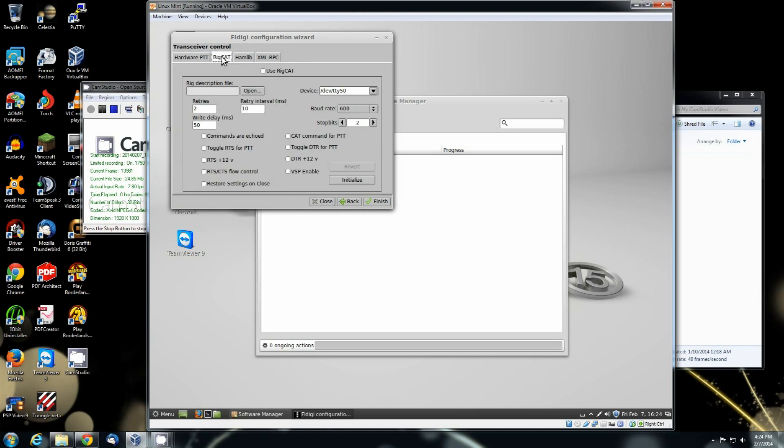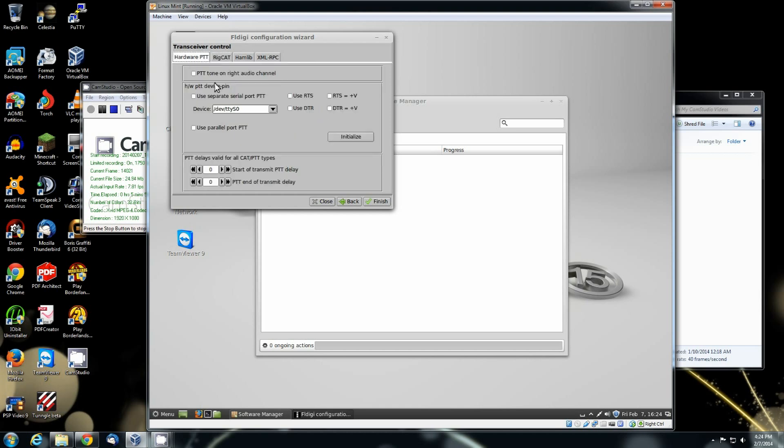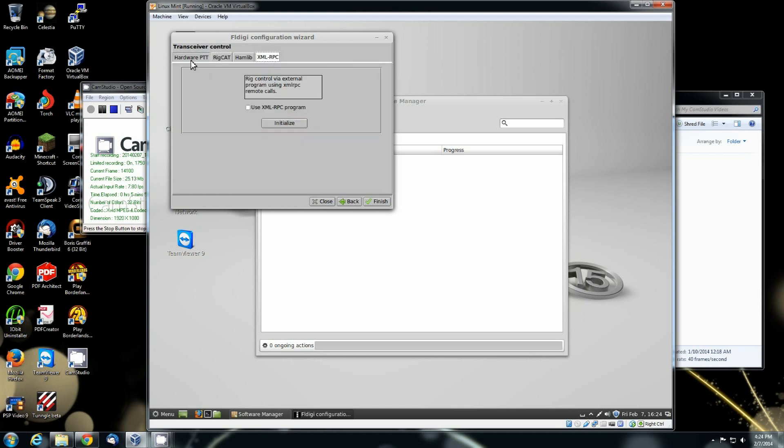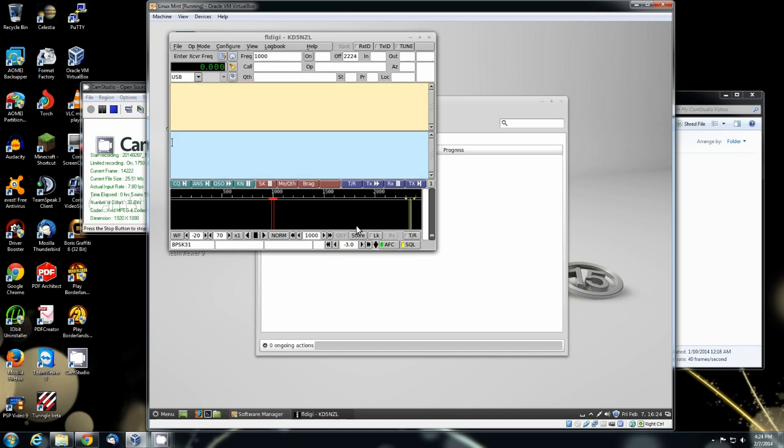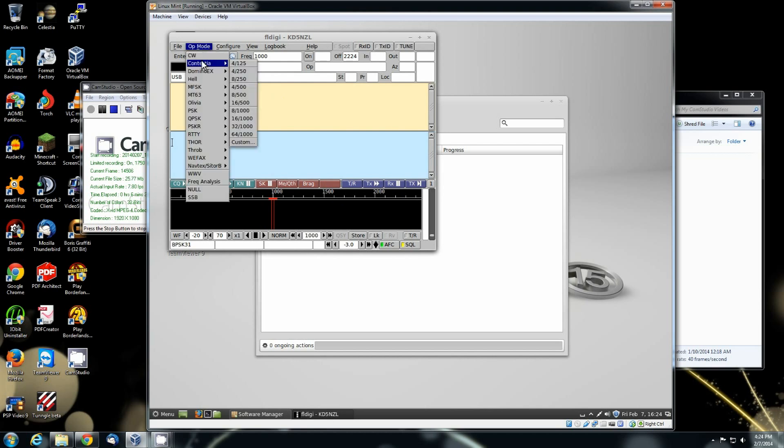See, there's the rig cat. Hardware PTT. Hamlib. Finish. And once you get it up, it is straight up FL Digi just like it would be on the Windows. You've got your operational modes.